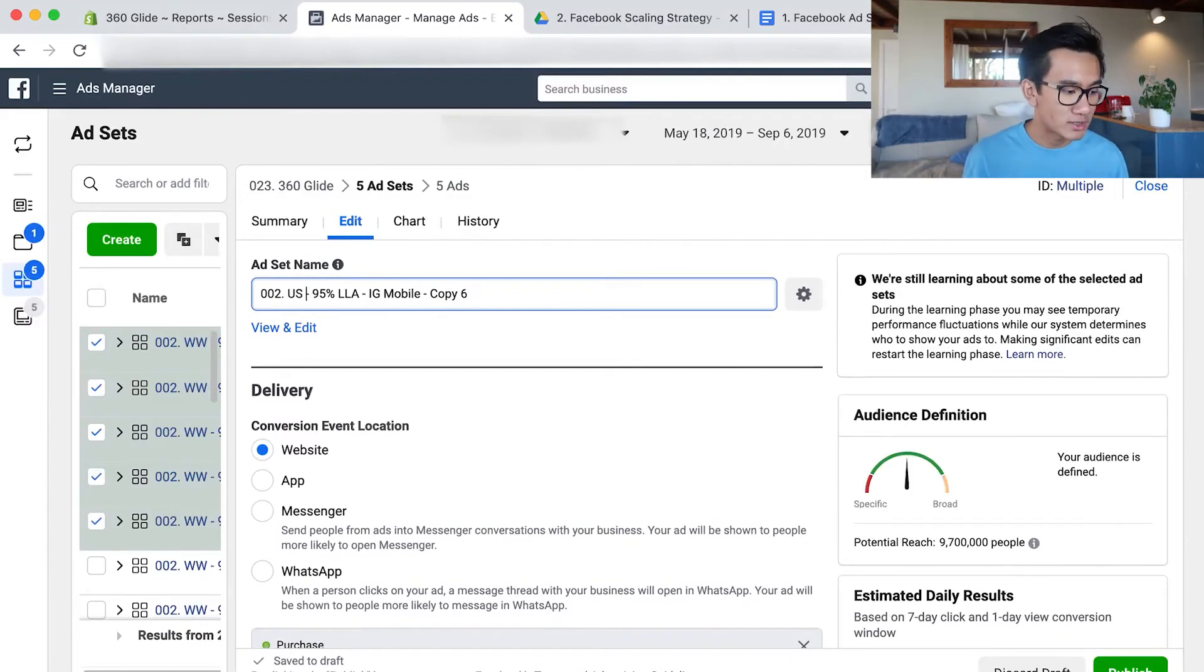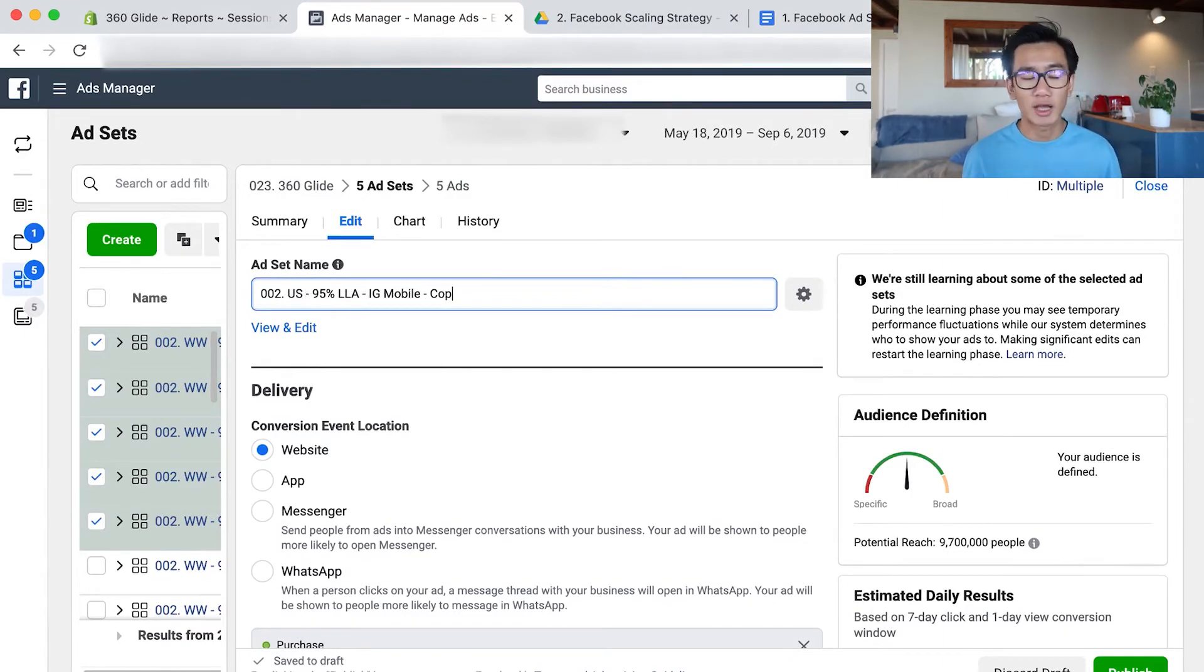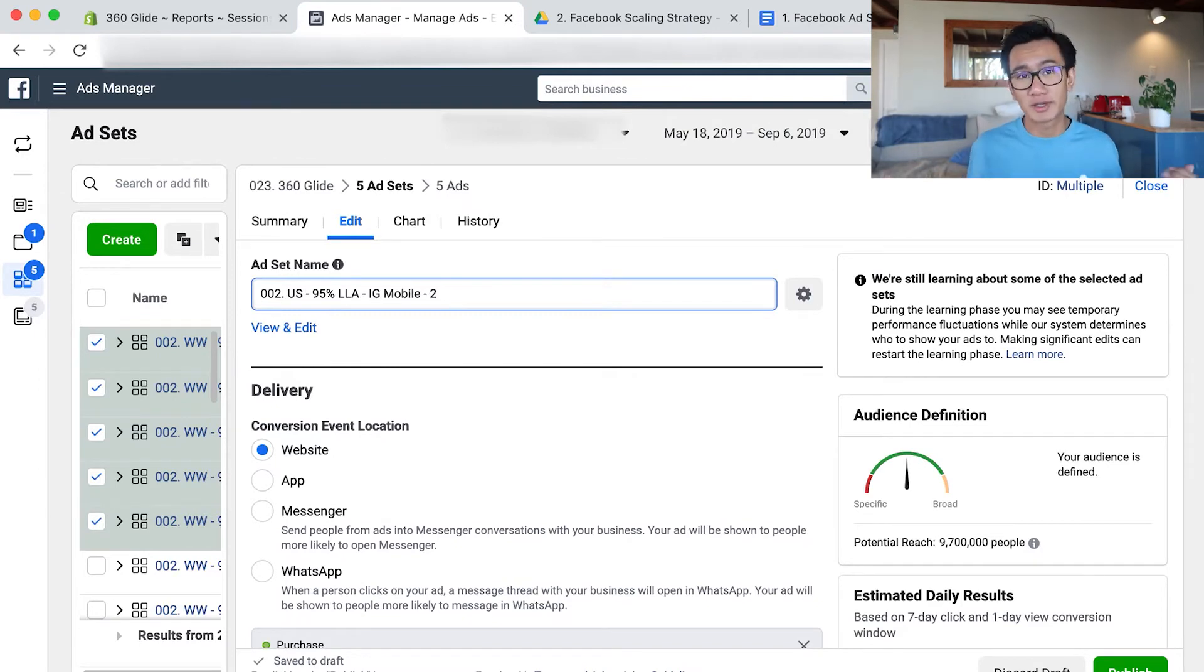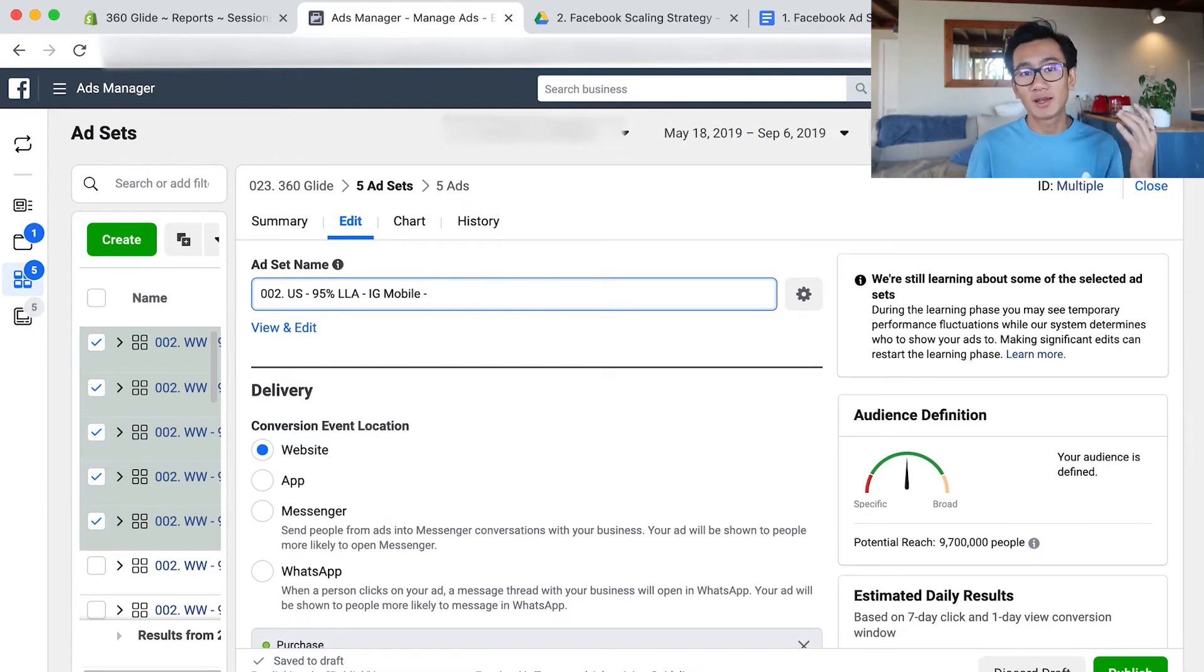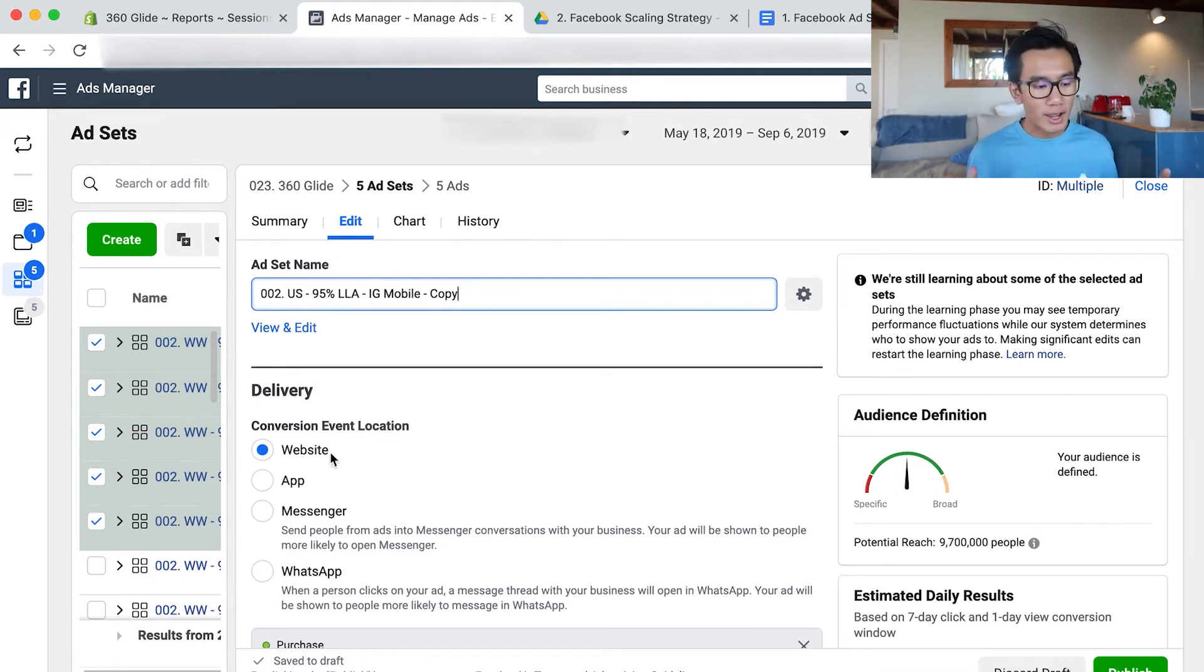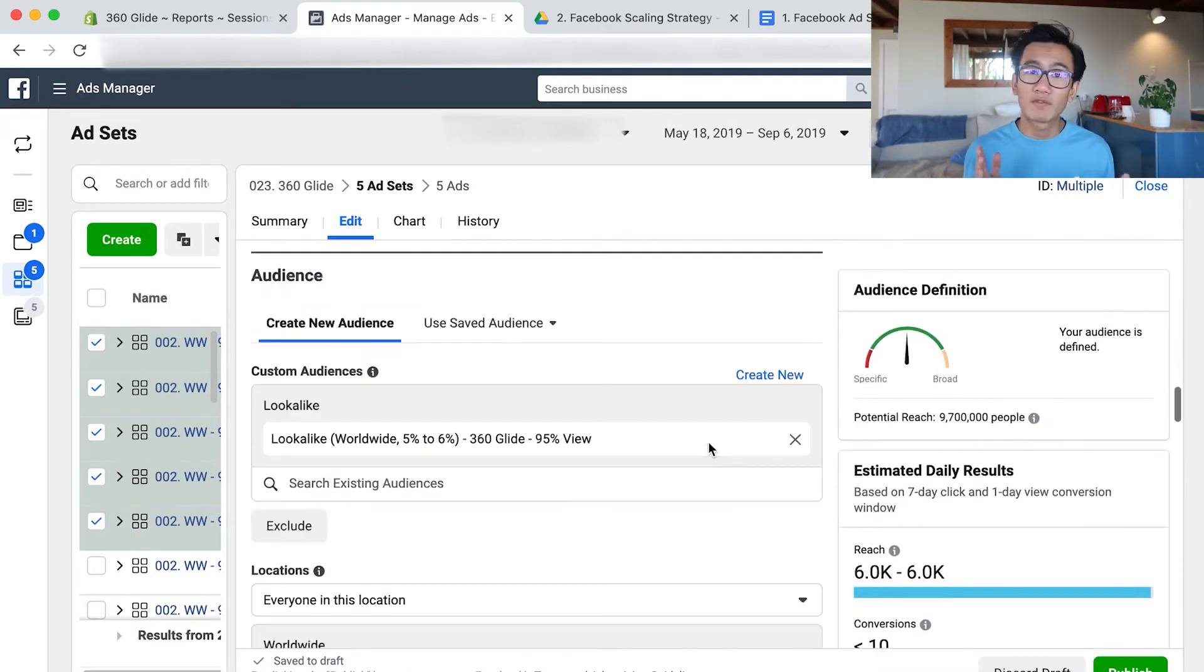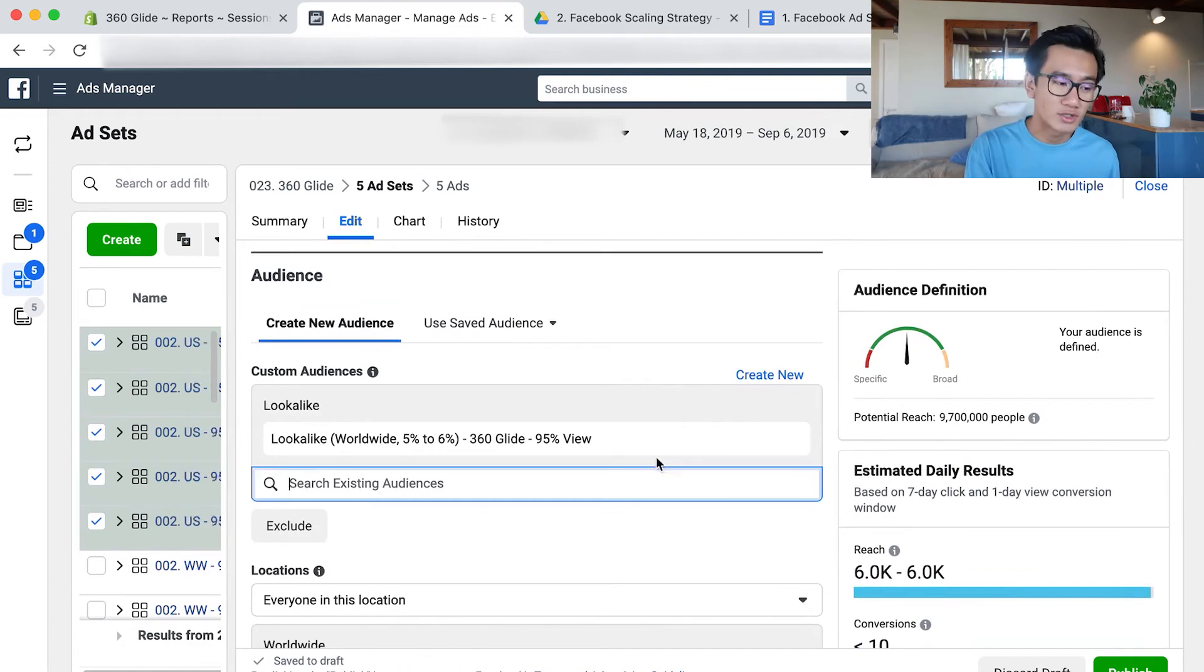I'm launching US 95% look-alike audiences. That's how you sort of scale - you launch an unlimited amount of look-alike audiences. There's several hundred countries worldwide, and on top of that, there's just so many different custom audiences.